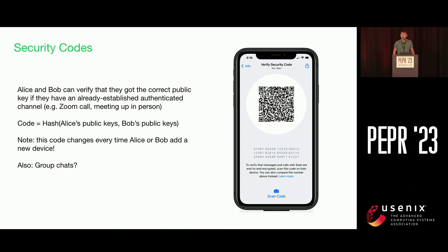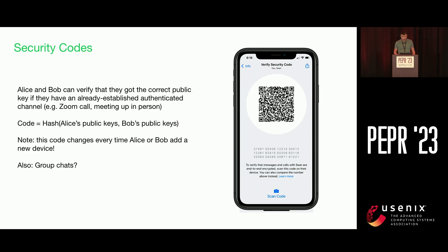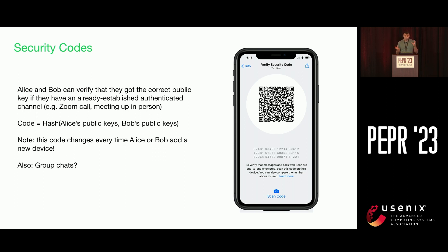The way that most end-to-end encrypted messaging apps today address this is by exposing some sort of manual verification of public keys for users. The way this works is that you can basically agree to meet up in person or over a Zoom call and scan a QR code with your contacts. This QR code is constructed as basically a hash of the public keys for both users. With this current approach, there are several issues.